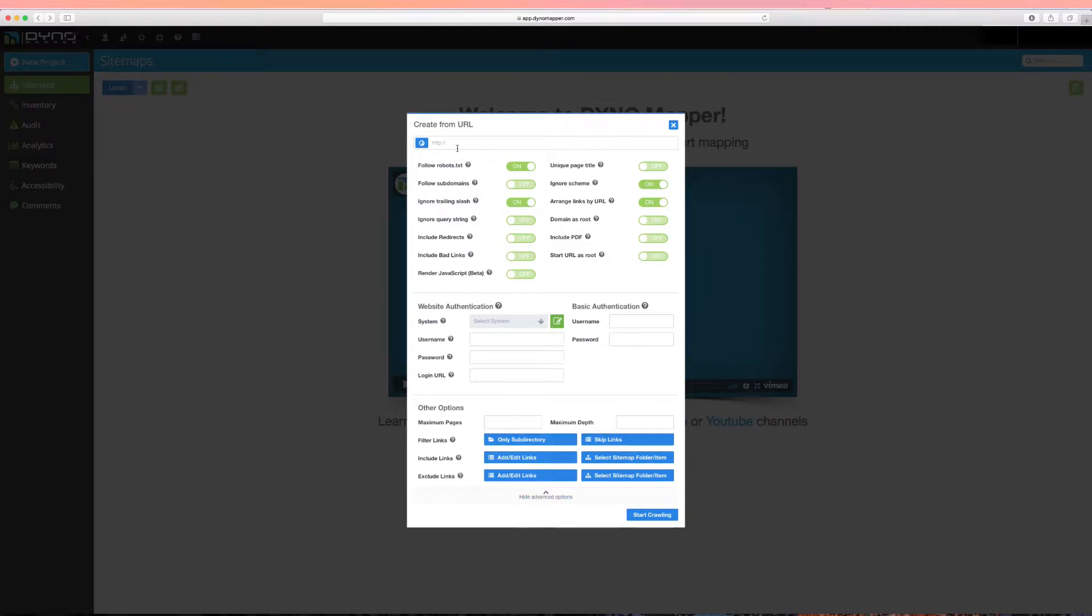If you'd like to learn more about each of our advanced settings, just click on the tooltip next to each option to learn more about what each option does.